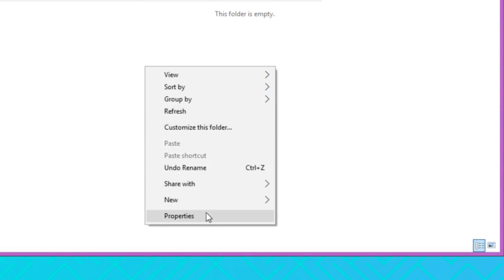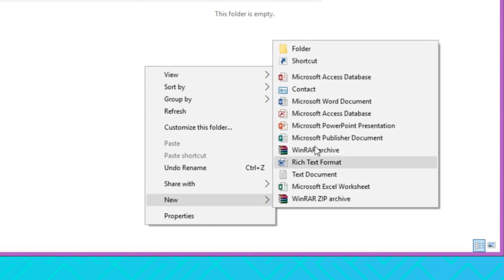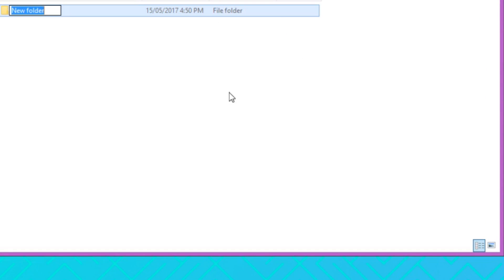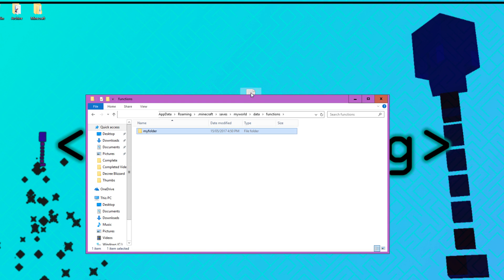And we're just going to create a new folder because you've got to keep your functions into a folder. I'm going to call this my folder. And then I'm just going to drag and drop that into there. Now this world should have our function.